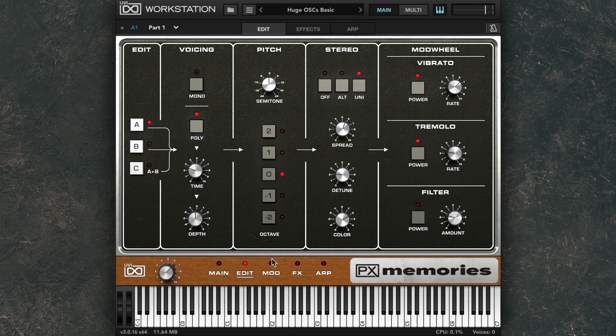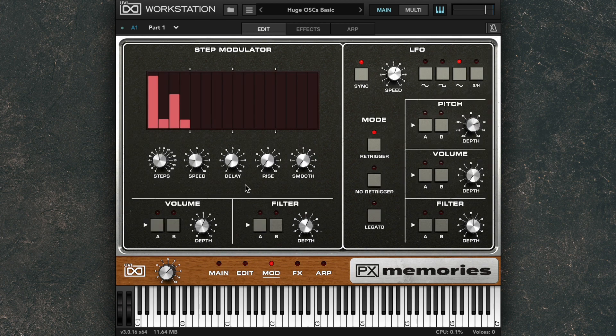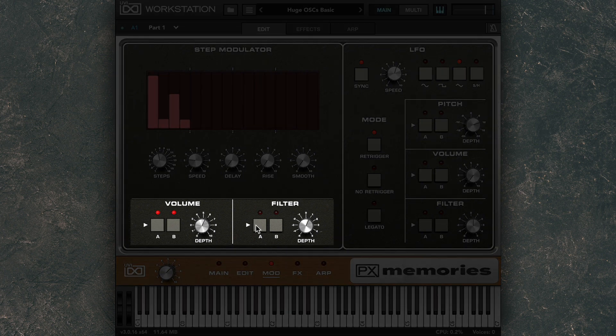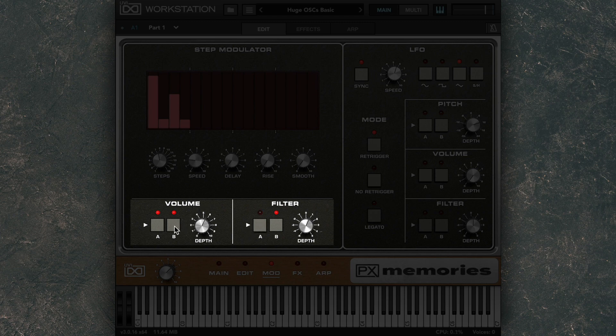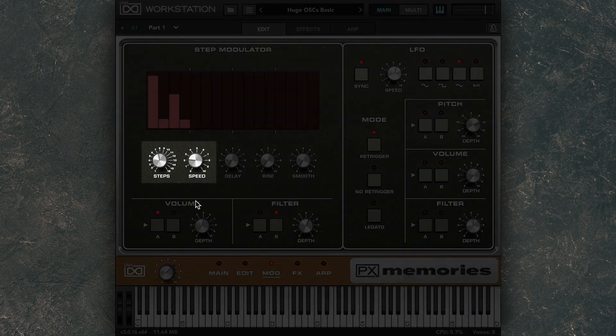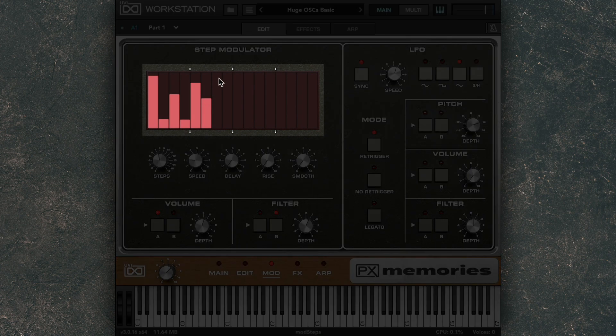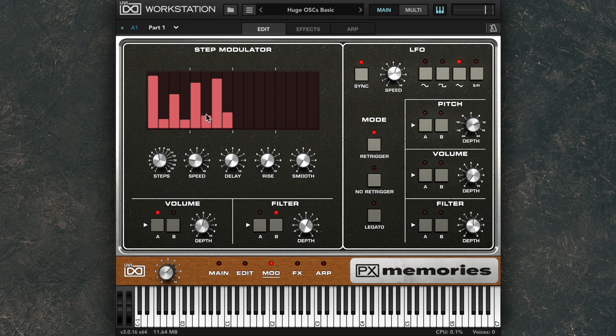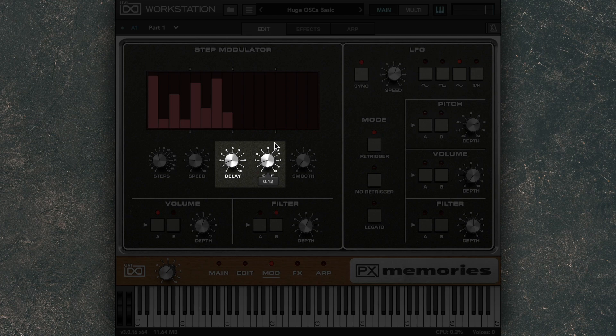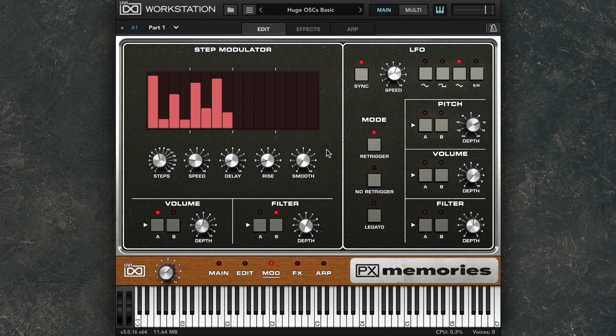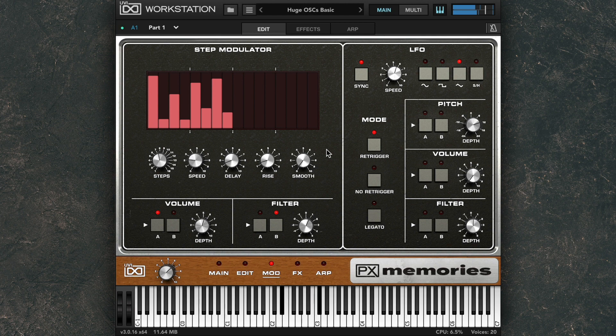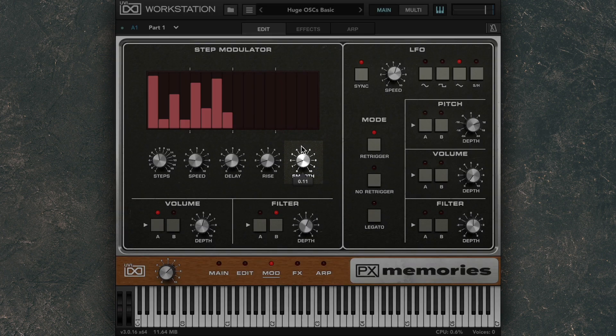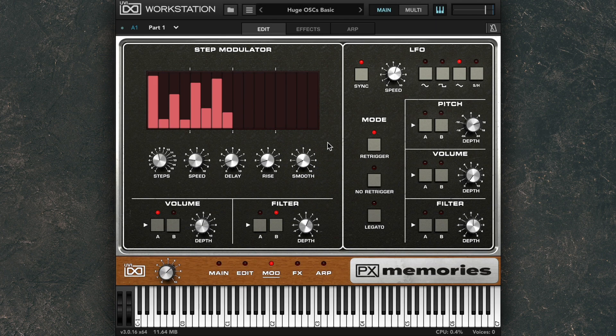In the modulation panel, you have a step modulator and an LFO. The step modulator can control both the volume and the filter. And you can select whether layer A and B or both are affected for each. You can adjust the number of steps and the speed of the steps here, and customize the level of each step up here. Additionally, you can make the step modulation a bit more gradual by adding a start delay and a rise up to the maximum value. And if you want to get rid of any clicking sounds, you can smooth out the motion of the step modulator as well.